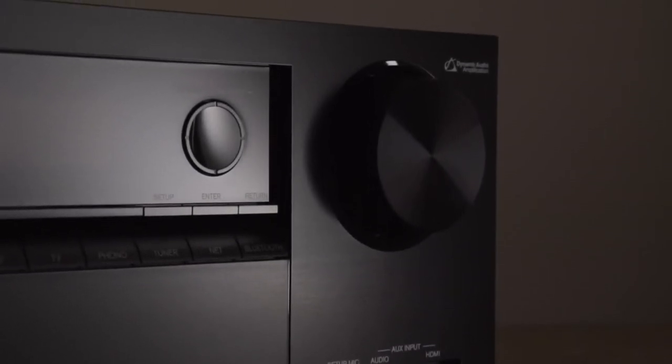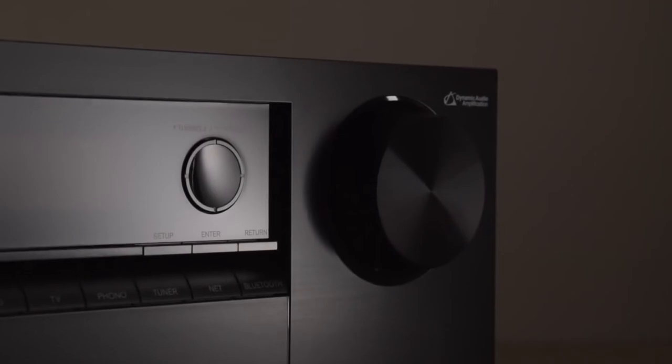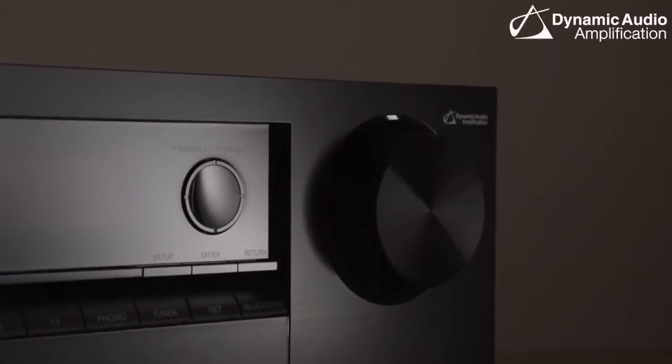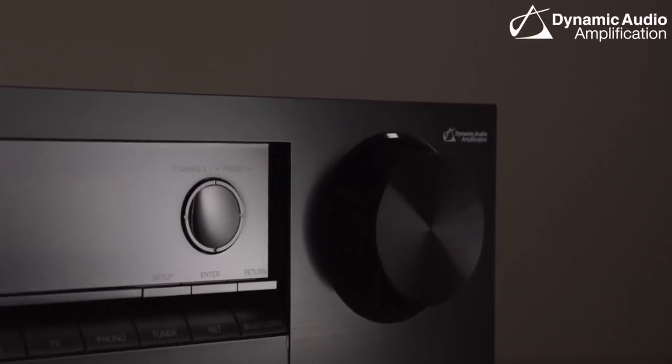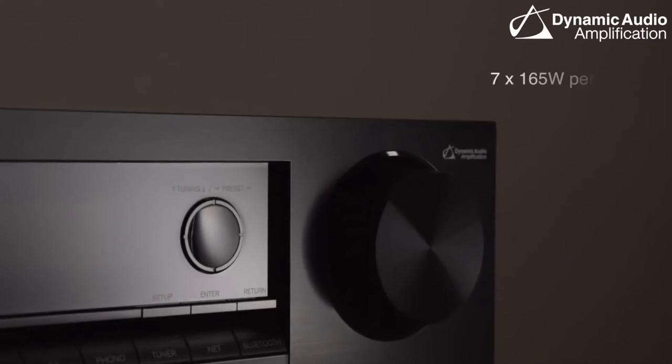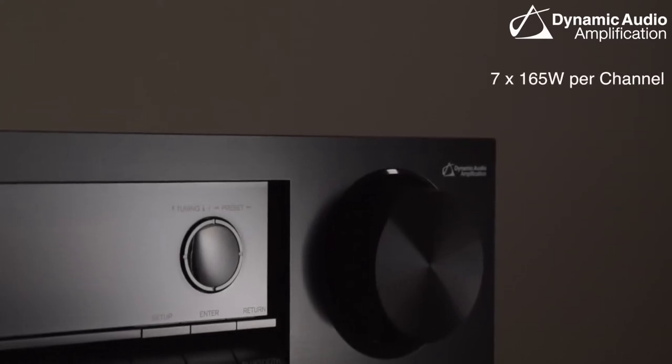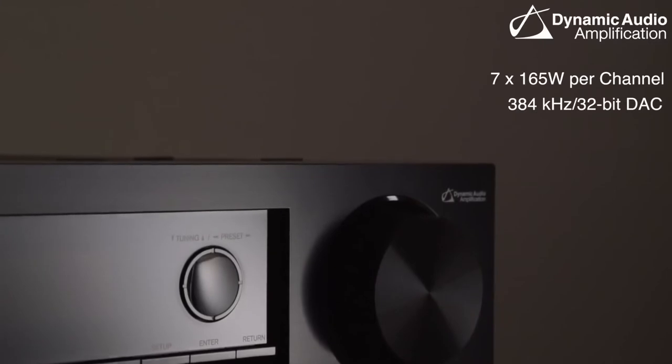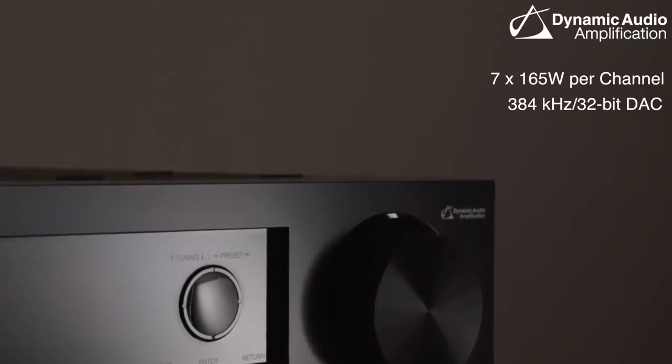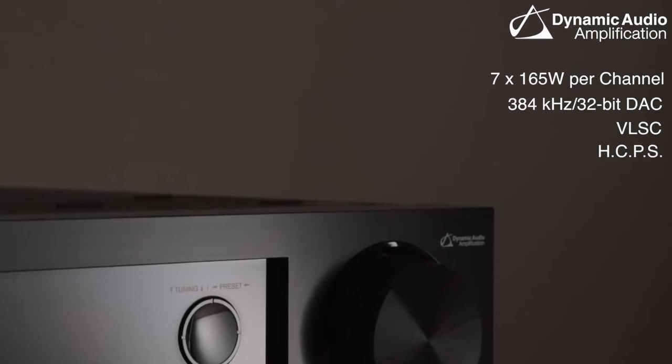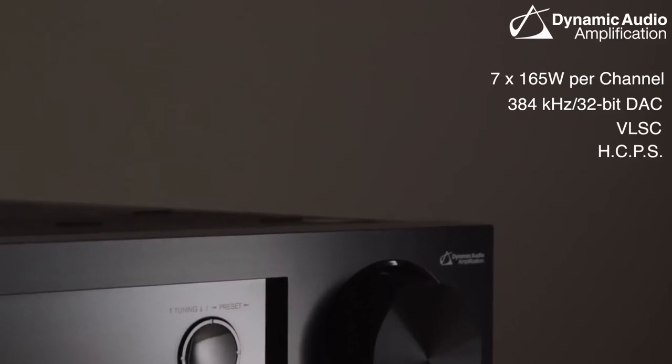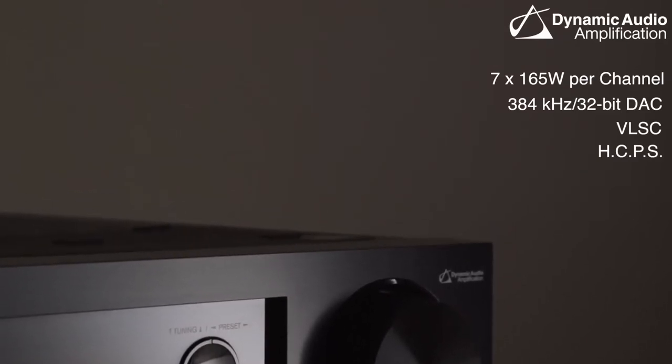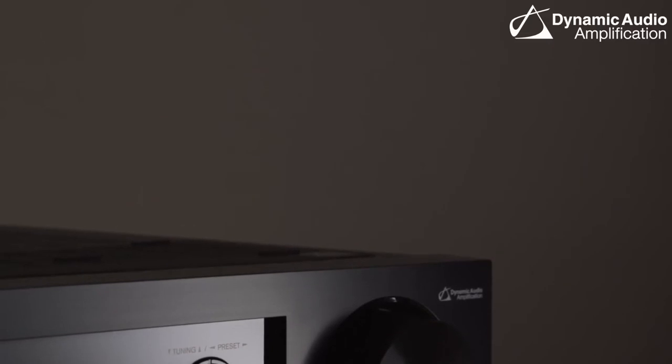When it comes to power, the 686 has got it where it needs it. It can deliver up to 165 watts across its 7 channels, and all of the signals run through the 32-bit DAC, which is running at 384 kHz. Along with our VLSC processing and our high current power supply, the 686 will deliver an ultra-clean, ultra-dynamic sound.